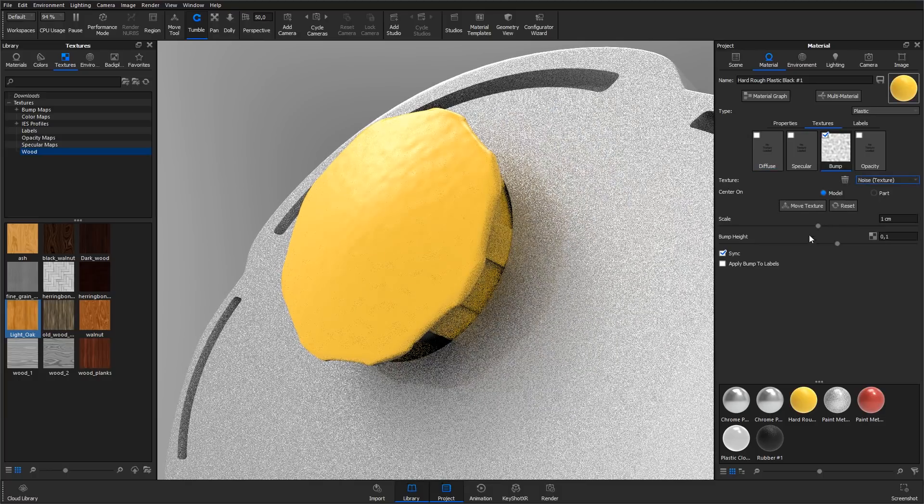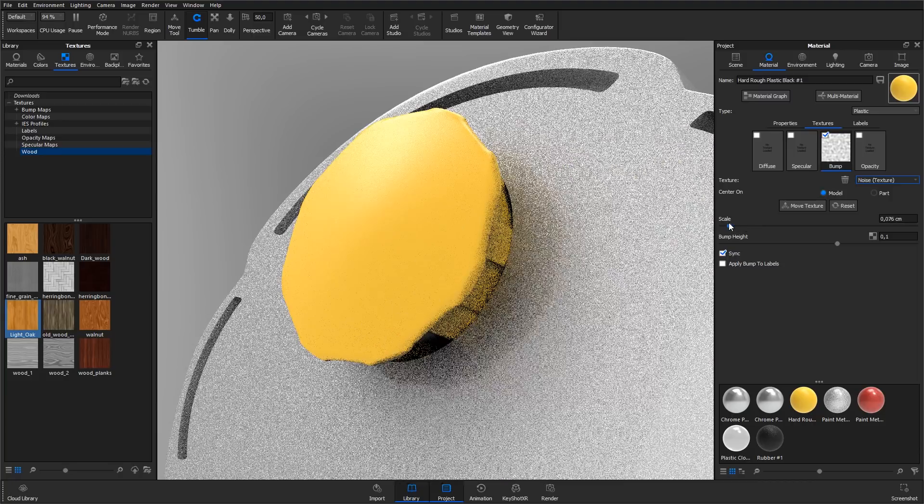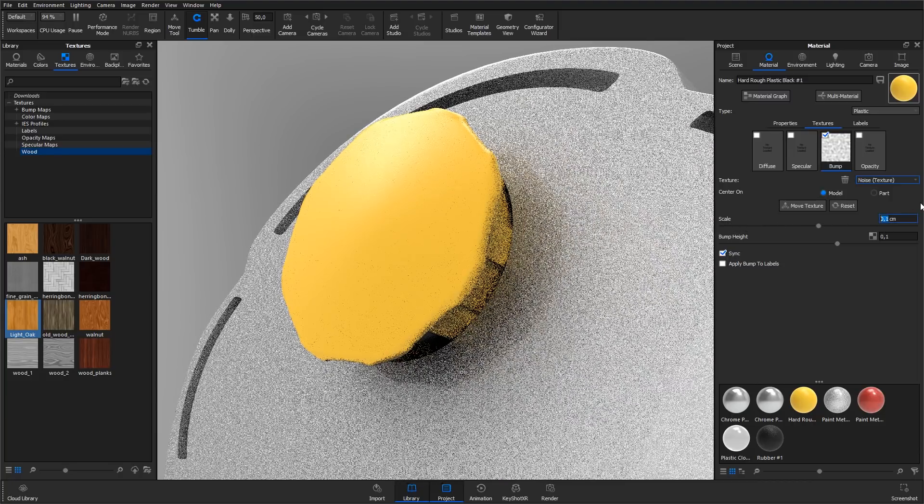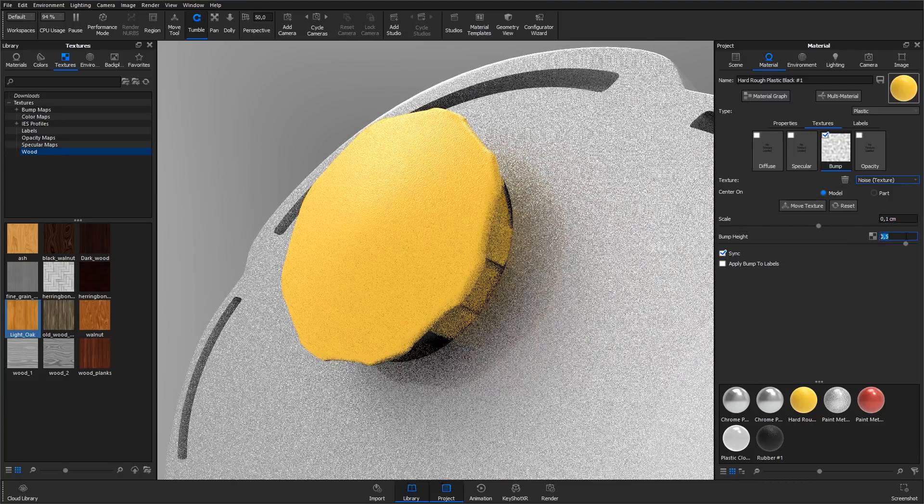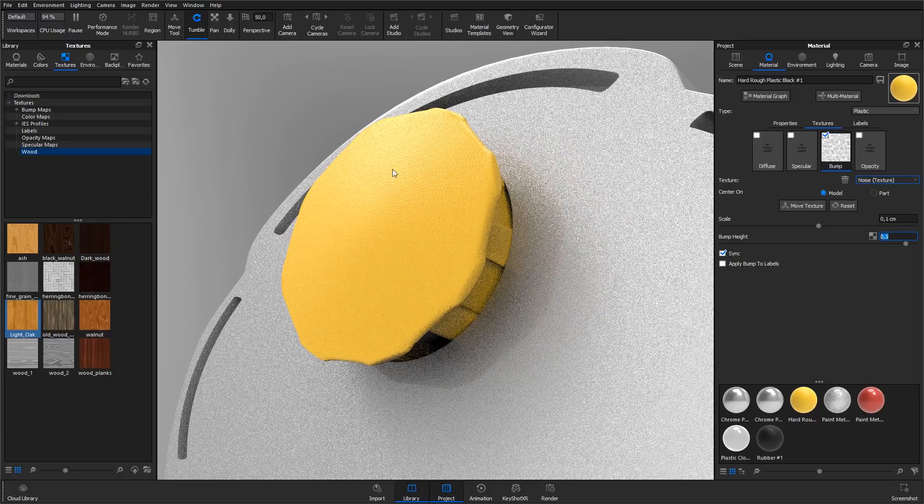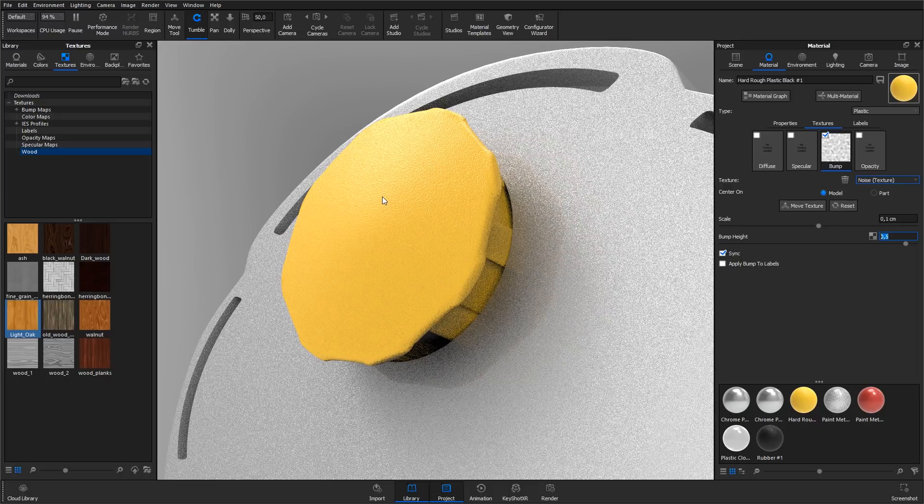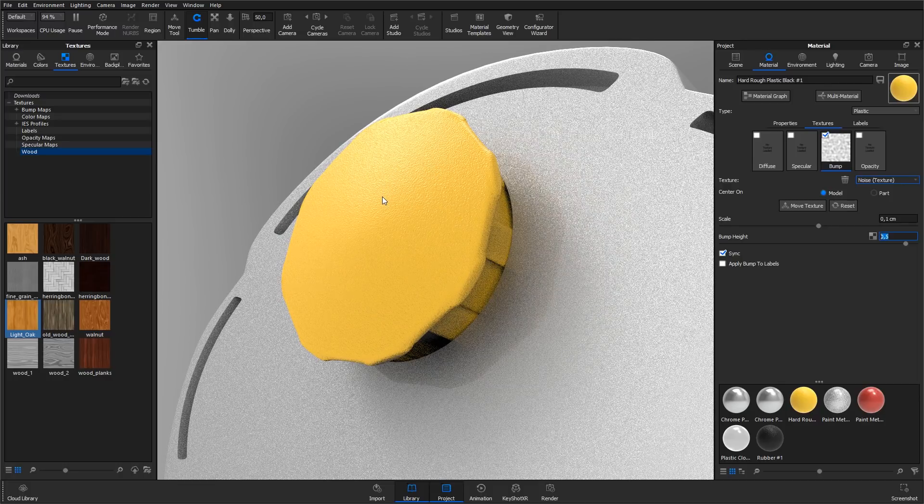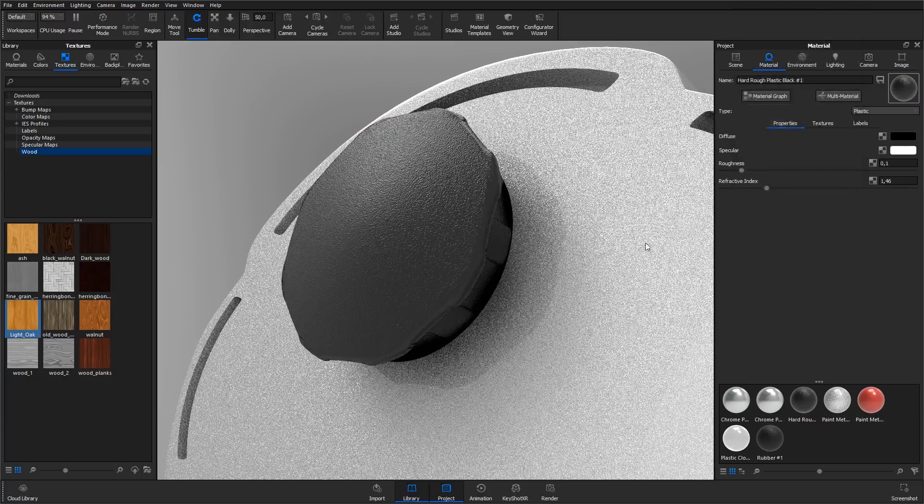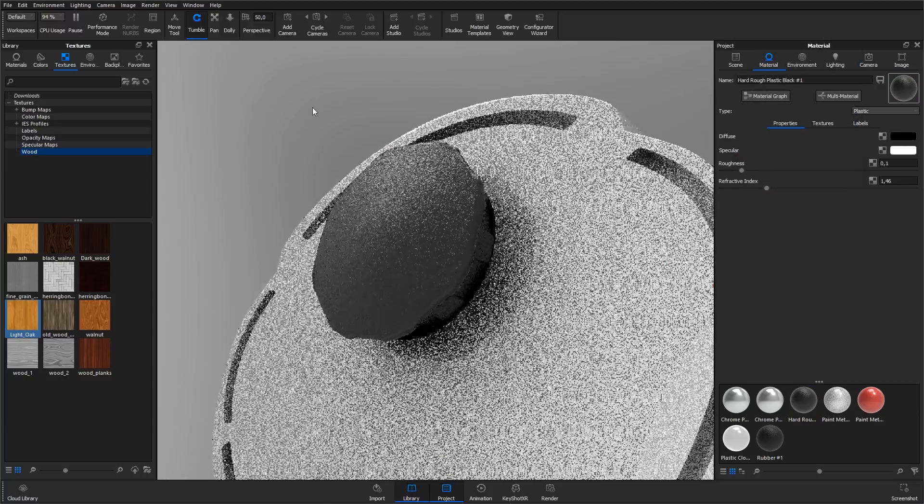Adjust the scale and bump height accordingly, and we now have a more detailed, rough-looking plastic. The procedural noise texture is also useful for breaking up shiny materials on larger parts.